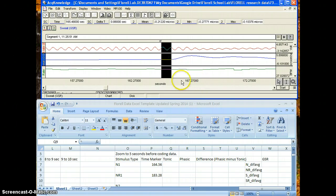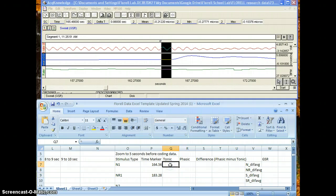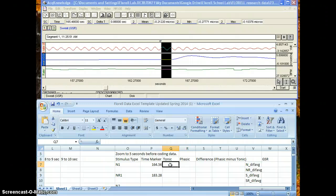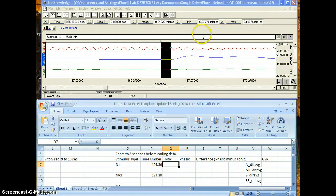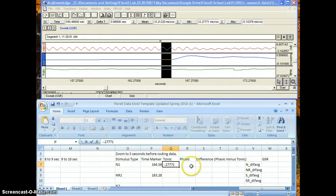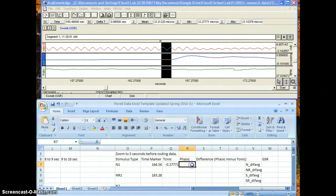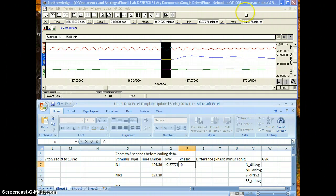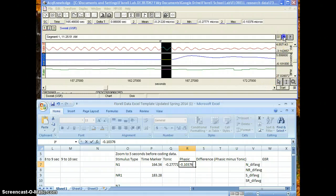Okay, so then right here, under the tonic column under Q, you are going to put the minimum number right here. So that's the -0.27771. And then your phasic is your maximum number, which is right here, so that's -0.10376. And you do the same thing for R1 and so on and so forth.